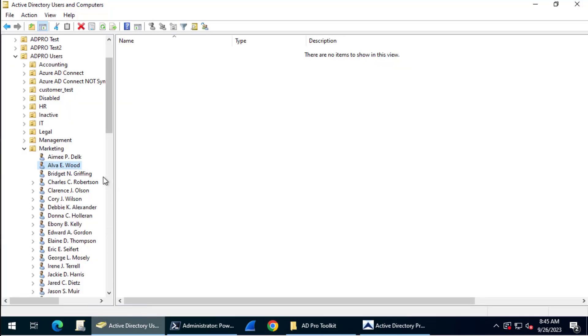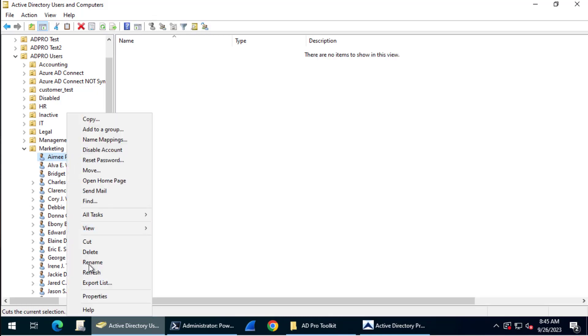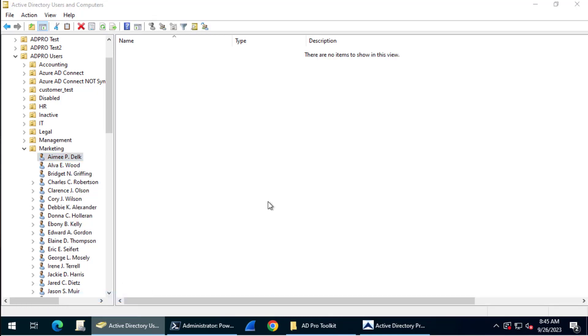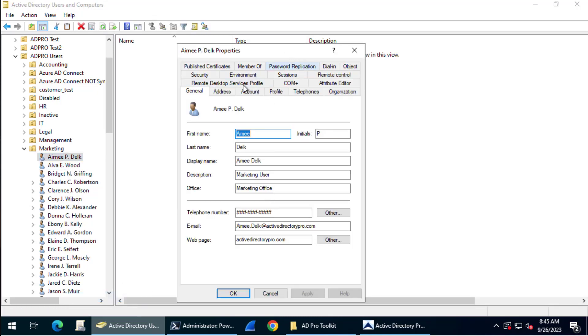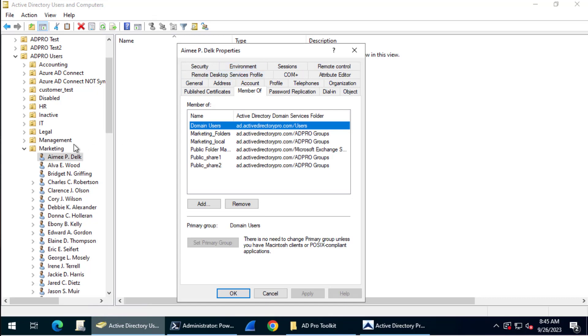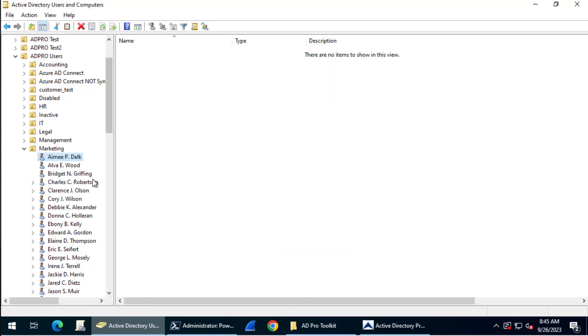What I mean exactly is we're going to select a source account. This account is a member of these groups, and I want to copy this user's group membership to another account.